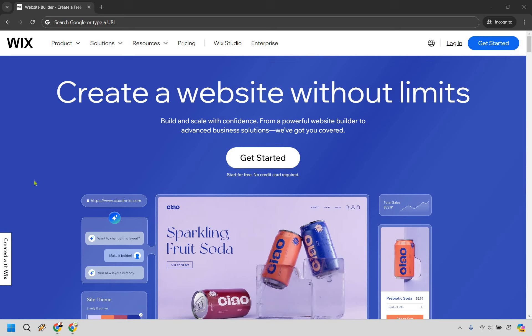So is Wix good for small business? Here's what you need to know. If you're running a small business, you know how important it is to have an online presence. In today's digital age, a website is often the first place potential customers will go to learn more about your services or products. But with so many website builders out there, you might be wondering, is Wix a good choice for small businesses?